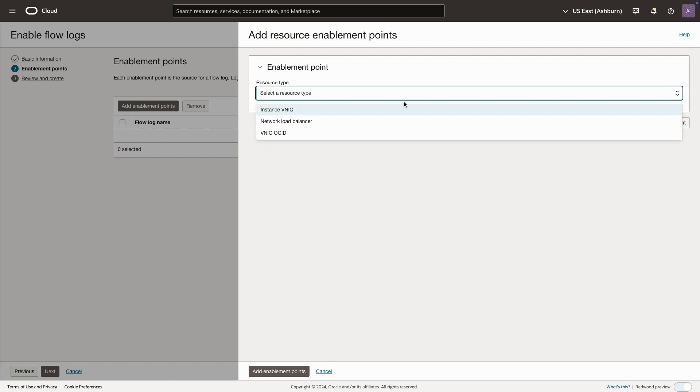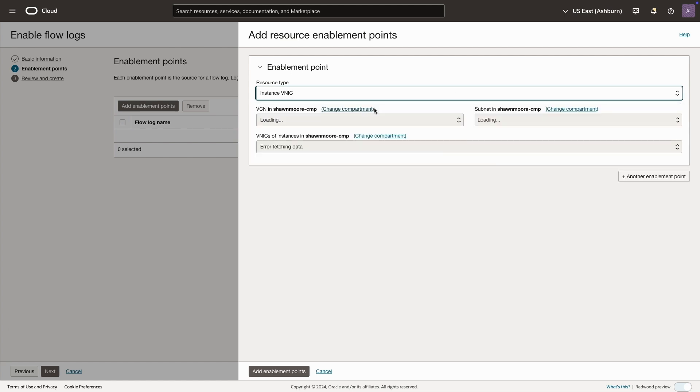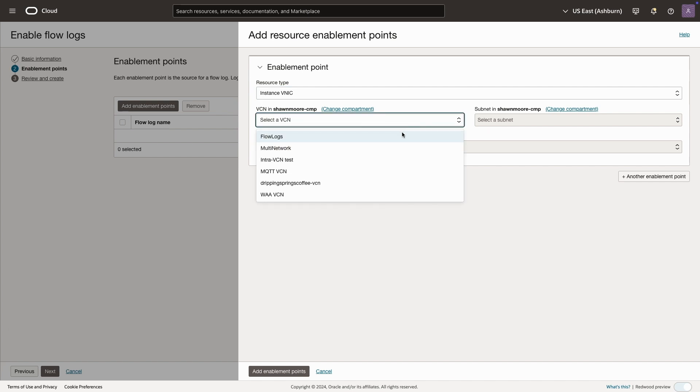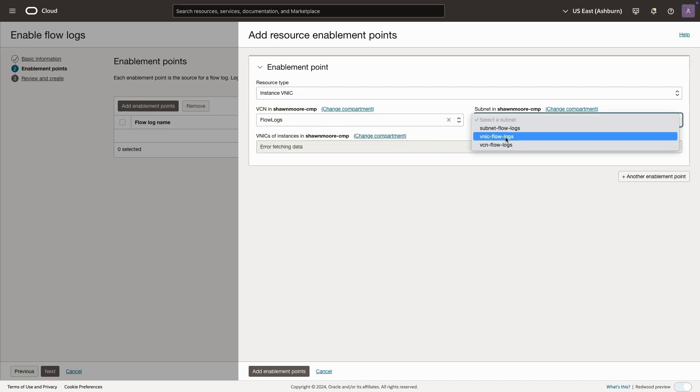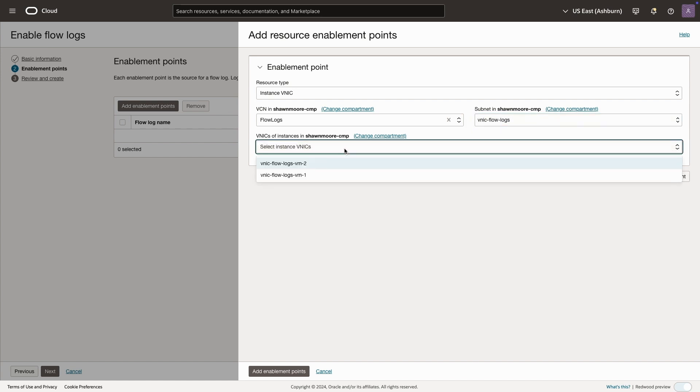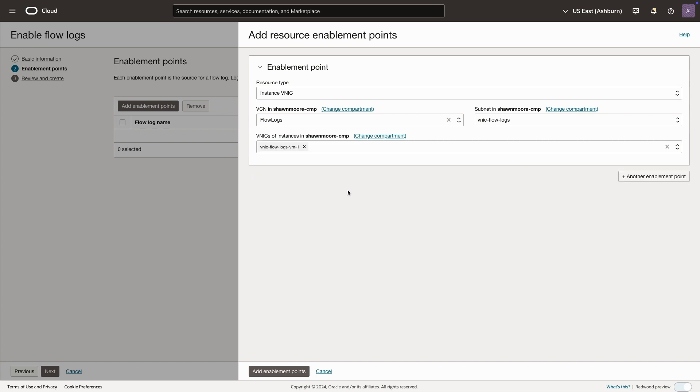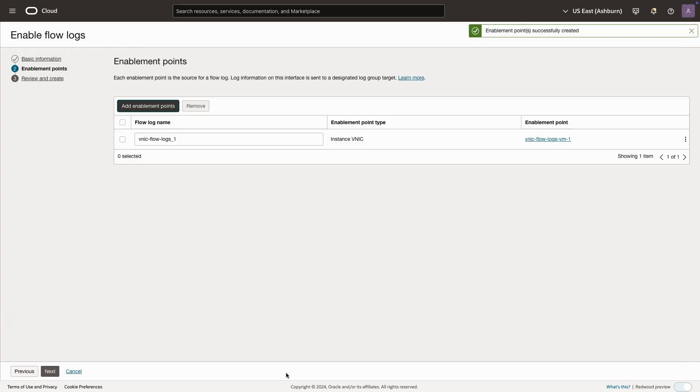And again, for the resource type, I only care about the compute, so I'll select instance vNIC. I'll select the VCN where the compute is located along with the subnet.